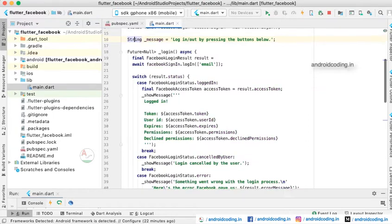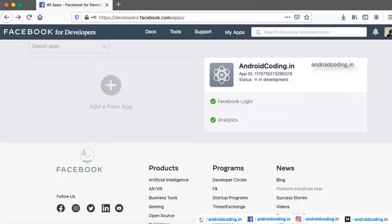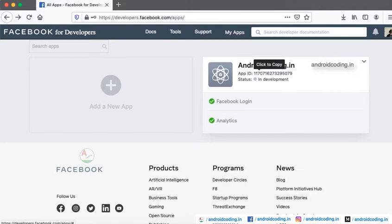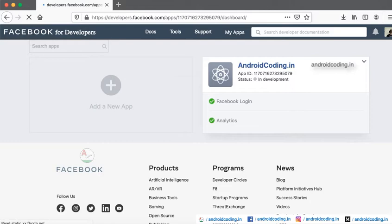Before getting into the coding, we need to create a project in the Facebook developer console. Here you can see I have already created a project. Whenever you are creating for the first time, click on add new app.